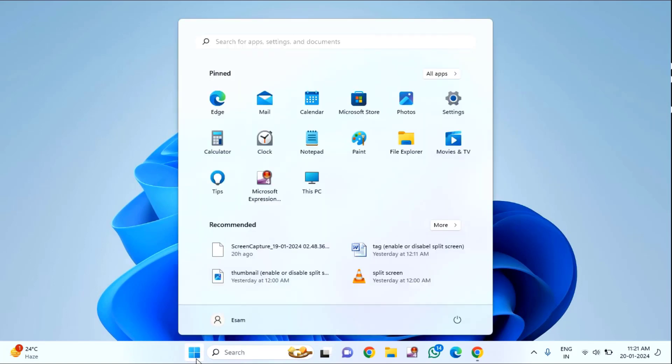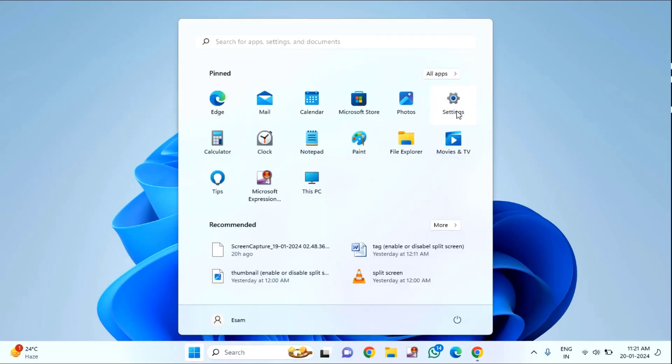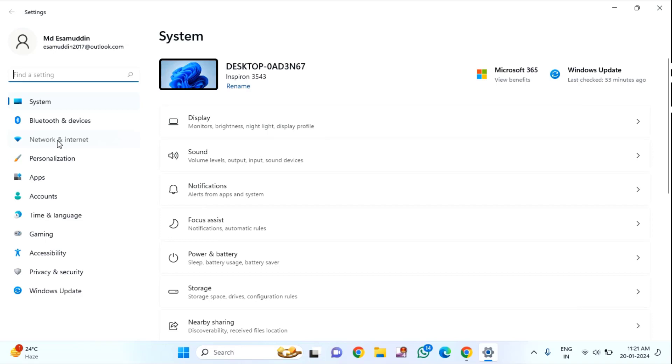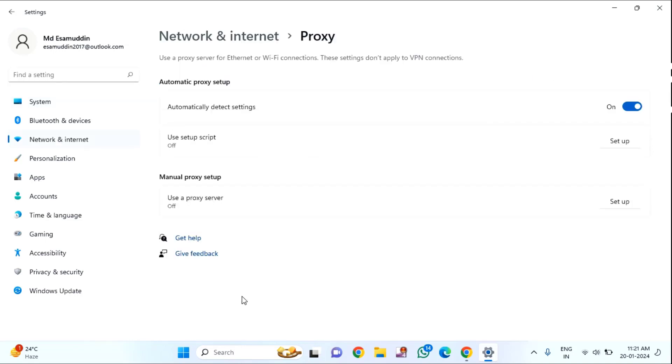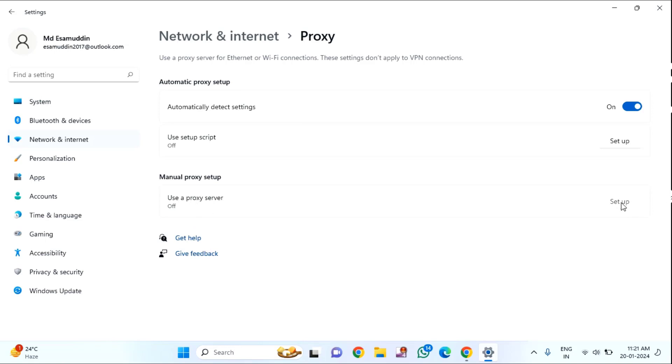For method two, click on Start menu, click on Settings, click on Network and Internet. You can see Proxy - click on Proxy. You can see Use a proxy server, just click on Setup. If it is enabled, just disable this proxy setting, then click on Save, then close this window.